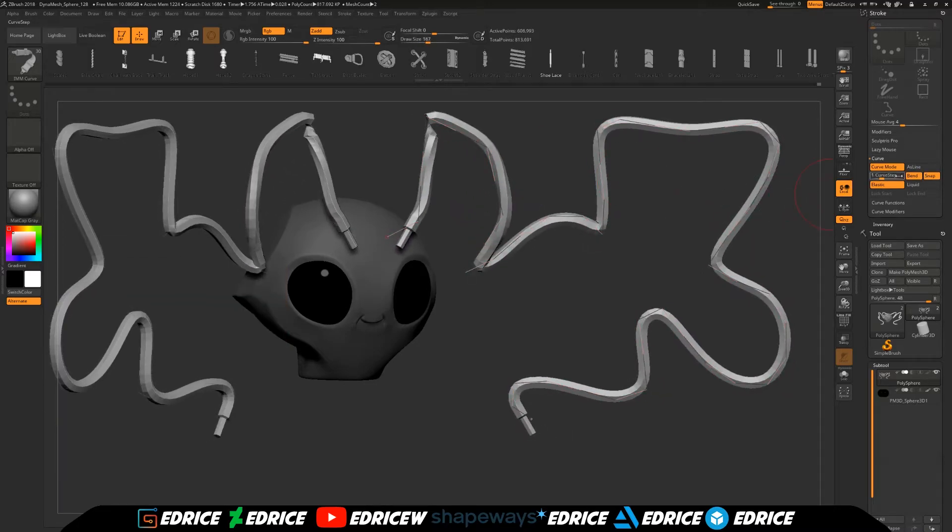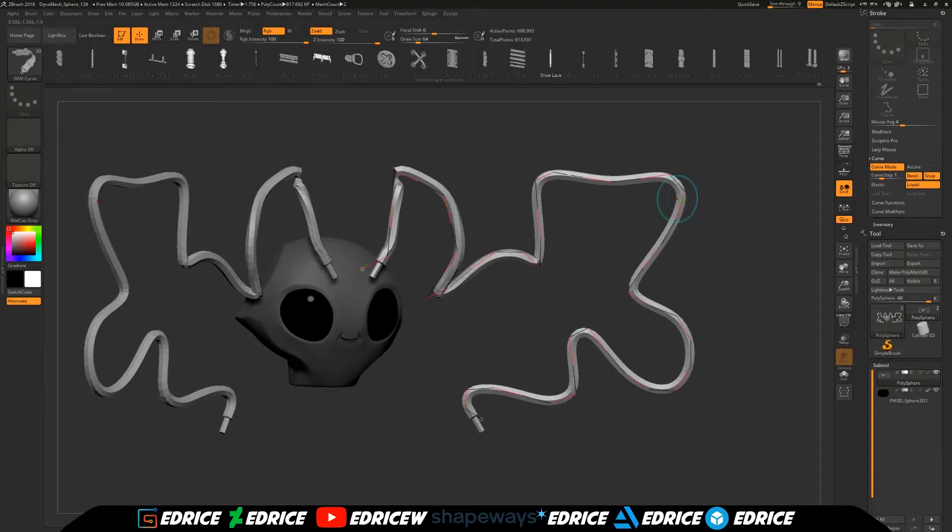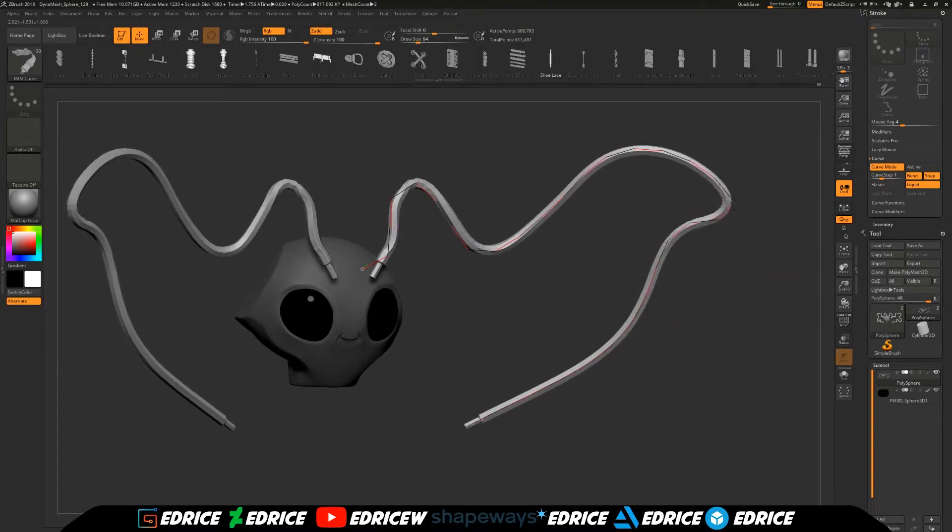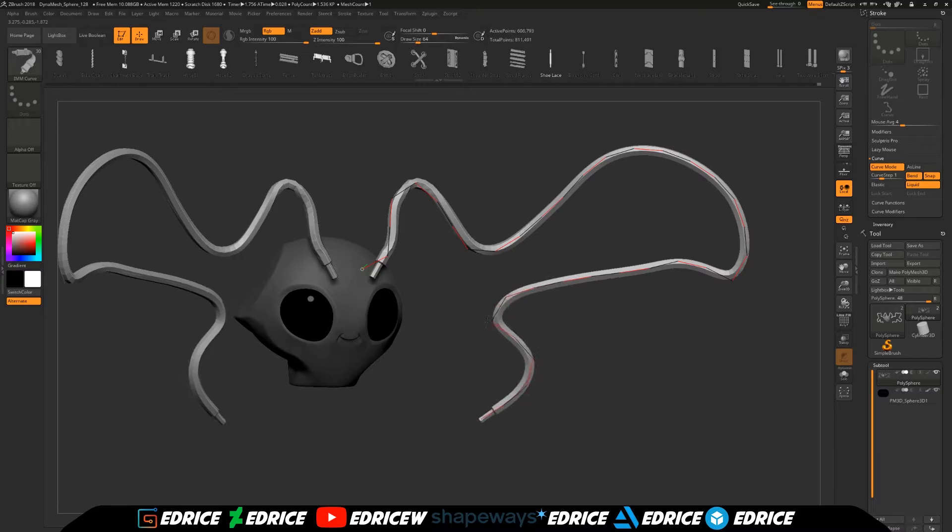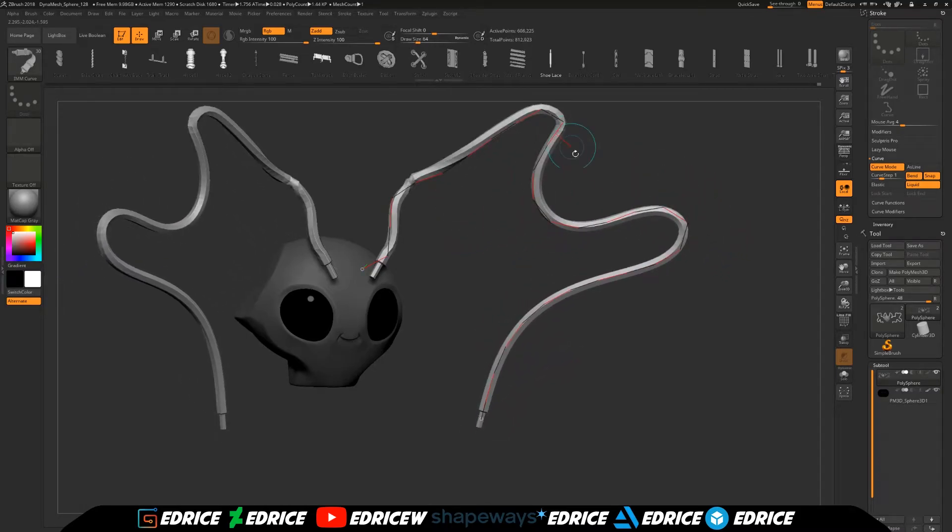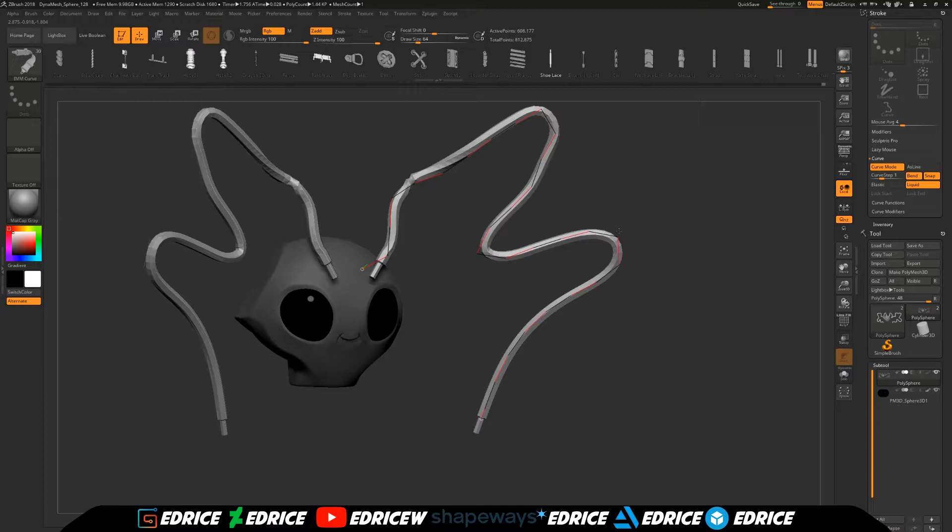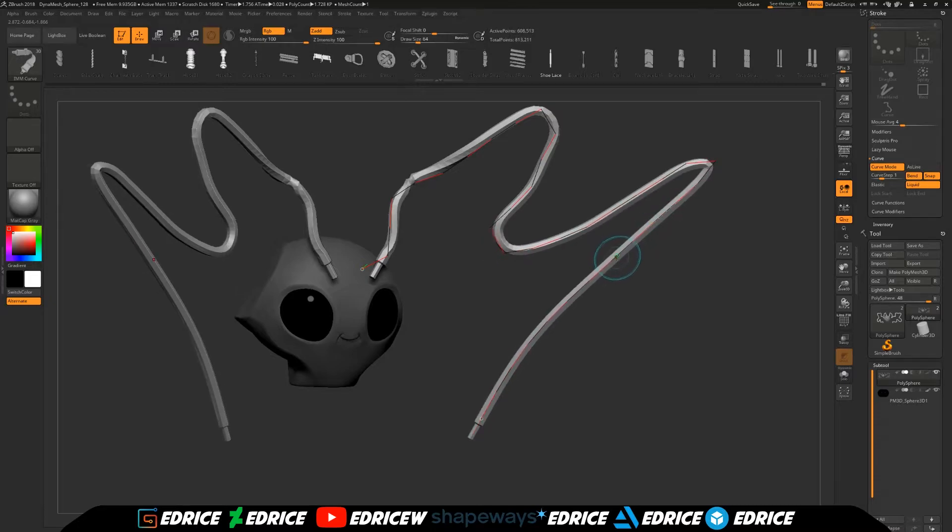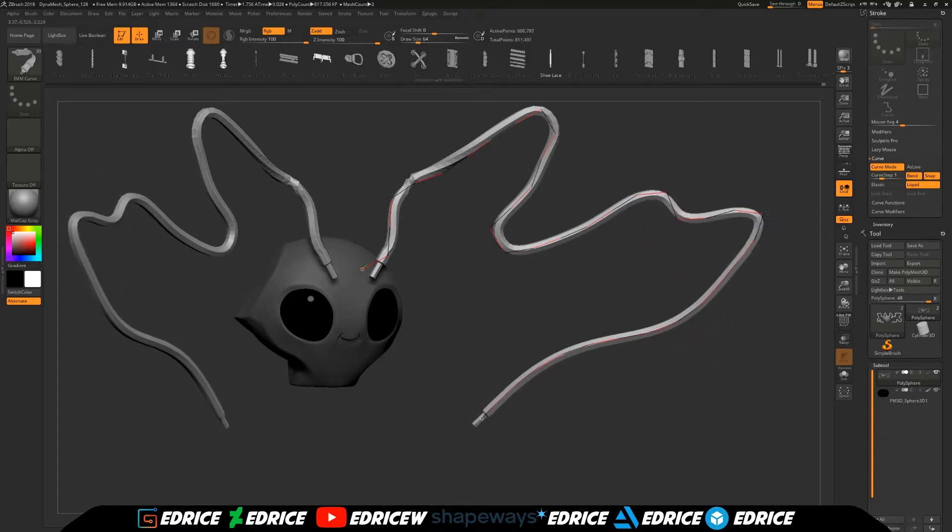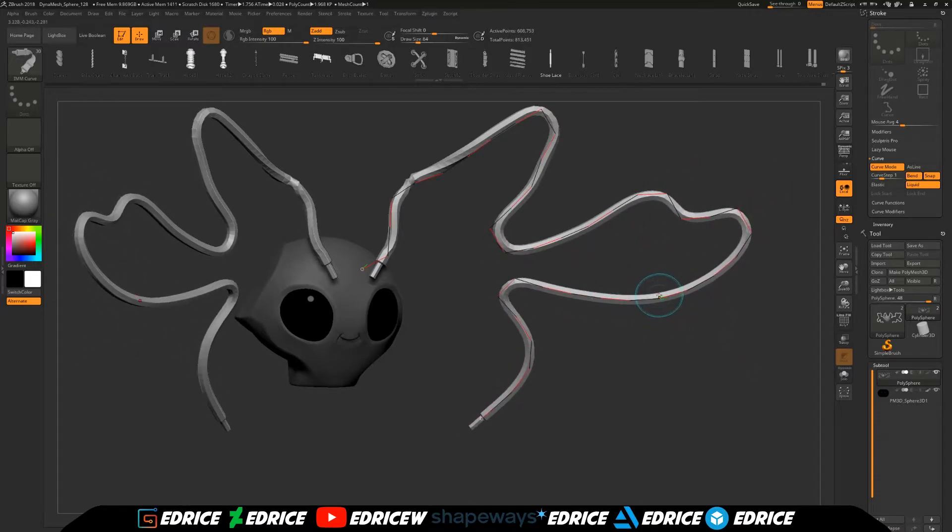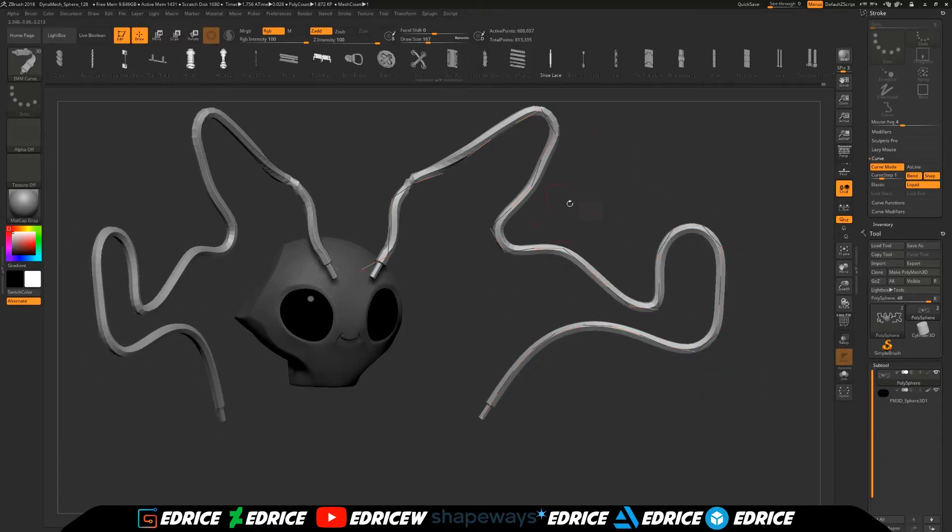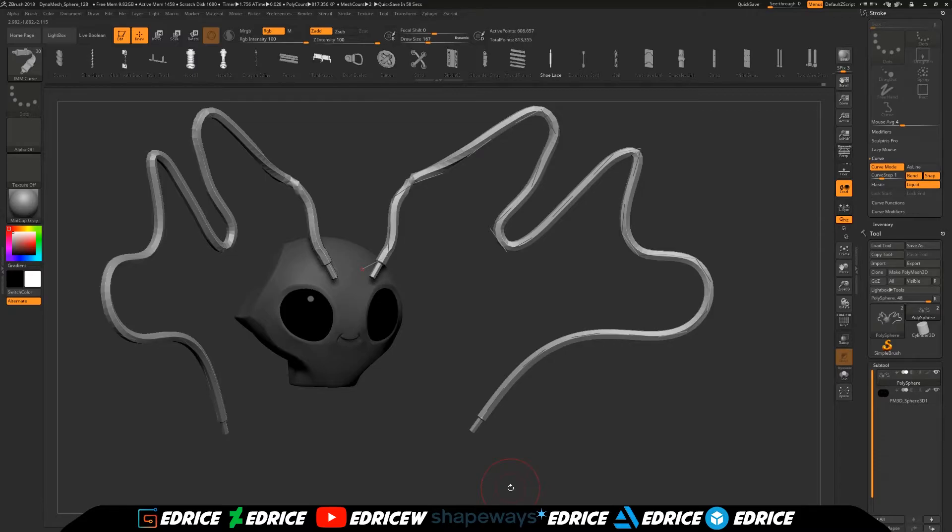And the liquid option does exactly the same thing, except that it does it in a much smoother fashion. So elastic is better for making straighter curves, straighter lines, and liquid is better for making curves.